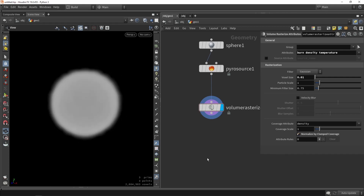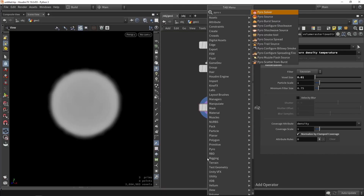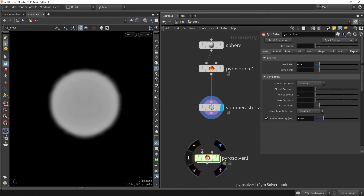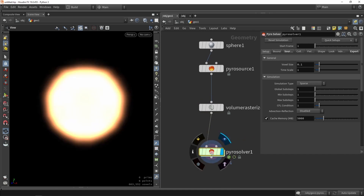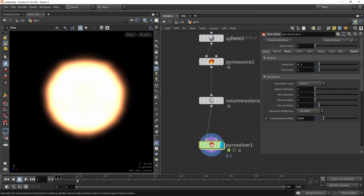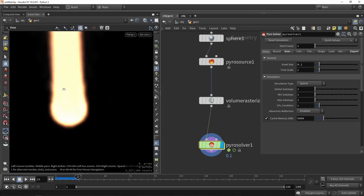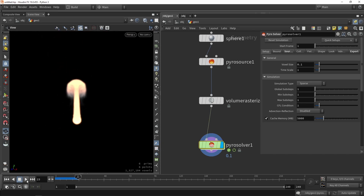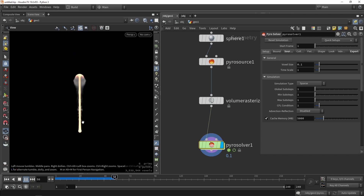With all of that set up, we can now bring in our solver. So we're just going to type in pyro solver — this will be the solver node that actually calculates the simulation. So if I plug this in and bring in my timeline and press play, we should be able to see something. In this case it just goes up all the way like so.